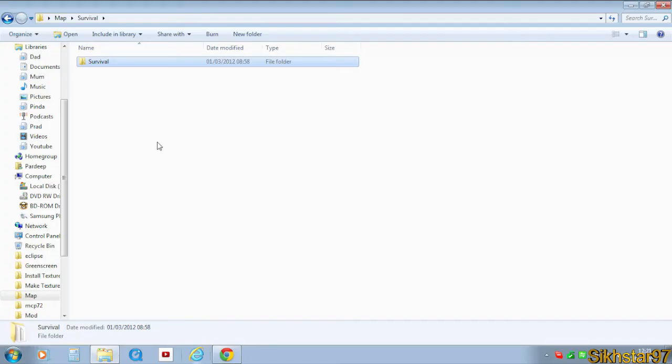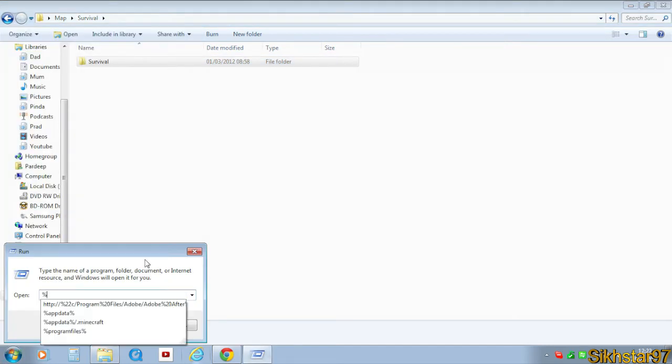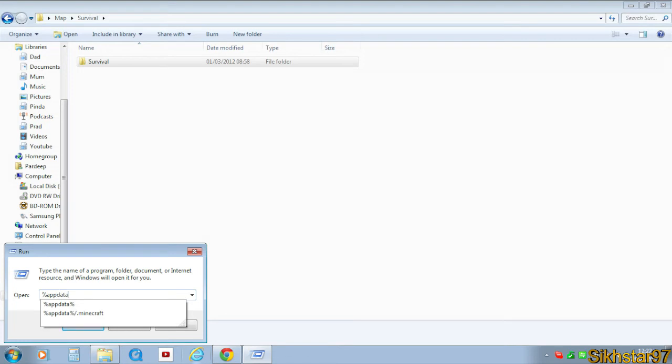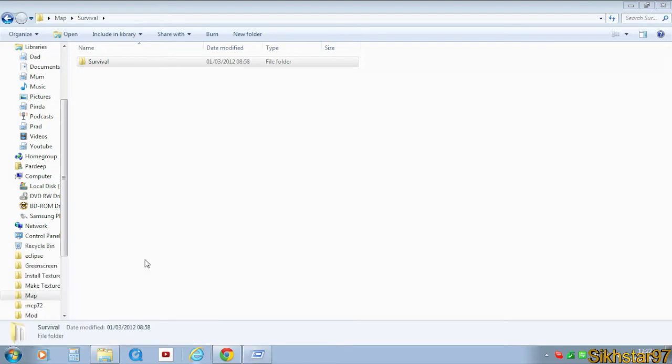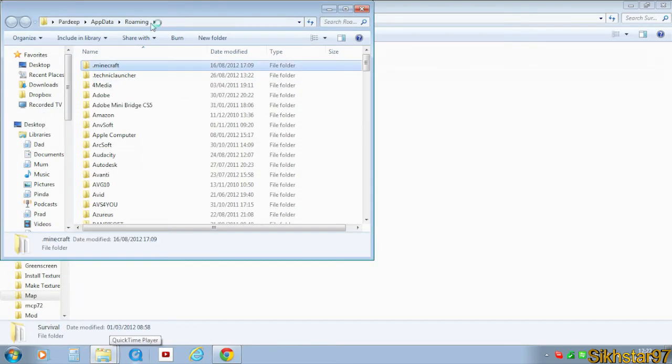To get to that saves folder, we need to go to start, run, and then open. You need to type %appdata% and click OK. Then find the .minecraft folder at the top.